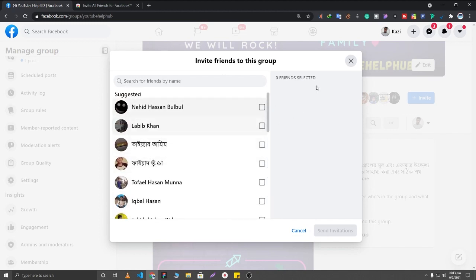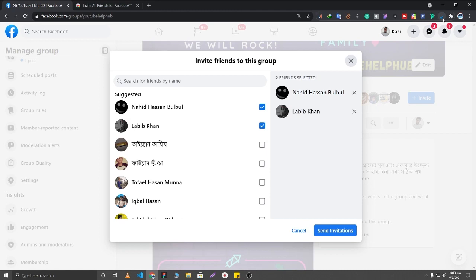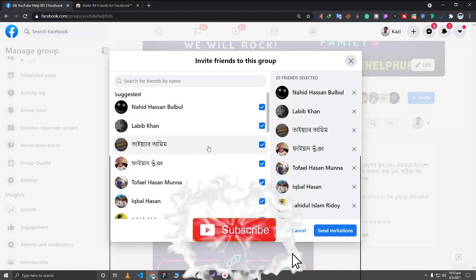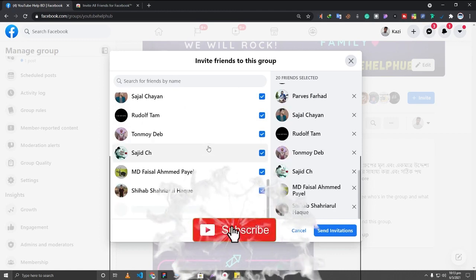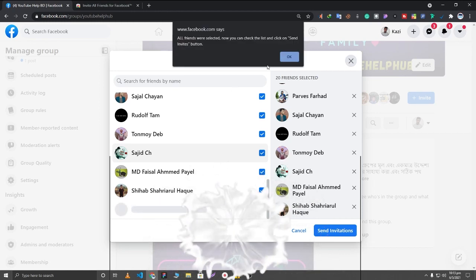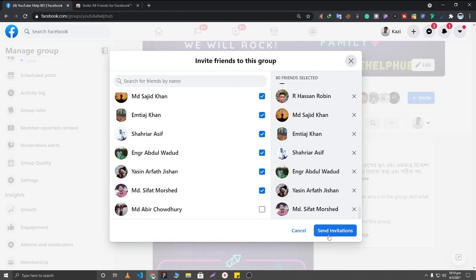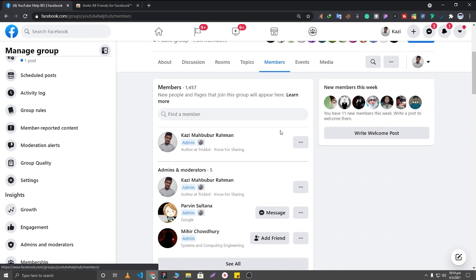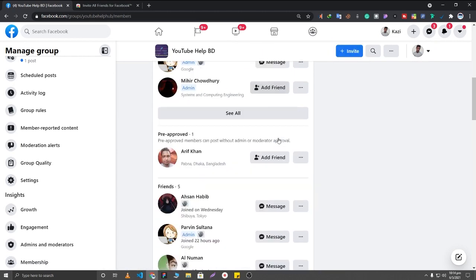Simply click on this extension and it will automatically select your friends. In this method you can select and invite all of your Facebook friends. However, I will not suggest you to invite all of your Facebook friends at once — just invite 500 or 100 people daily, it will be safe for your account.